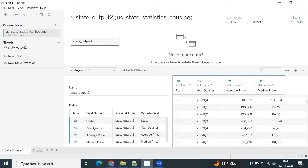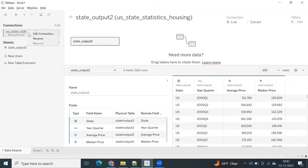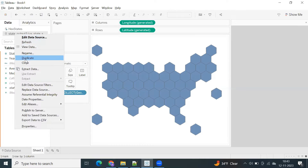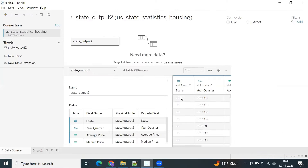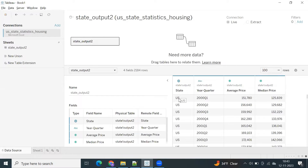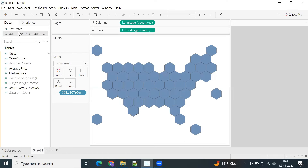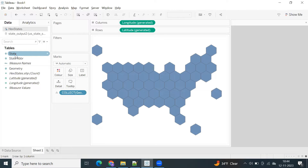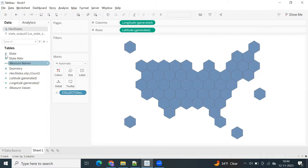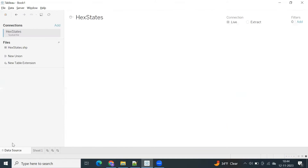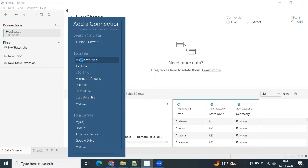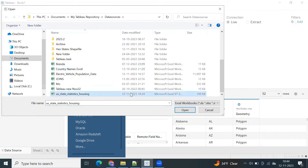Let me close this connection. You can see there's a state field showing the state code. When it comes to the hexamap data, we have state name and state abbreviation. Instead of blending, I'm going to use a cross-database join with state abbreviation — that's important. Now go to data source, add Microsoft Excel, and select your state housing data.